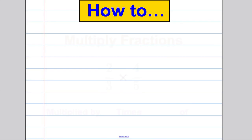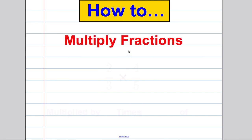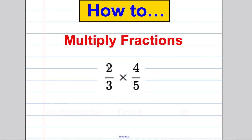Hey there and welcome to another maths how-to video. In this video we will learn how to multiply fractions. By the end of it we will be able to do questions such as two thirds multiplied by four fifths, and we will understand why the answer is as it is.